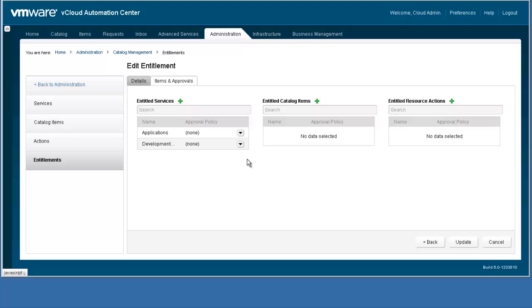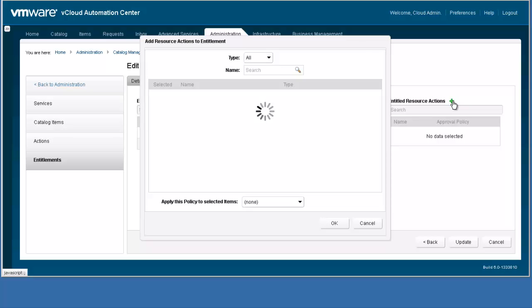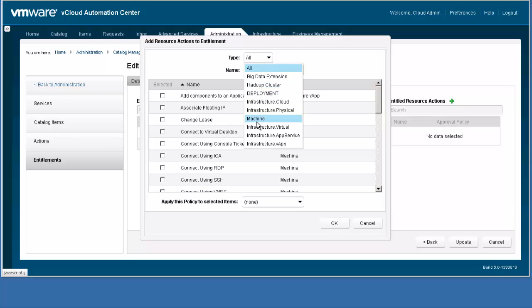To demonstrate how action entitlements are configured, we are going to edit the nefdev entitlement we created previously to add action entitlements. The nefdev group is currently entitled to the catalog items in the Applications and Infrastructure Service categories but has no action entitlements. I am going to add some actions to this entitlement by clicking the Entitled Resource Actions plus sign. The Add Resource Action dialog box allows the admin to select one or more actions that will be associated with the entitlement.